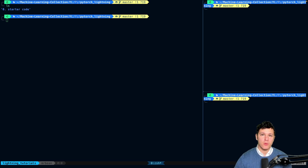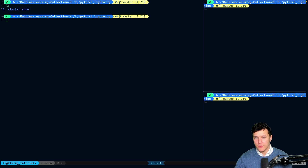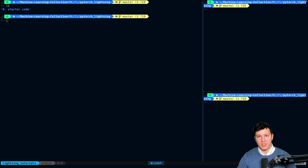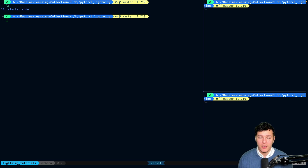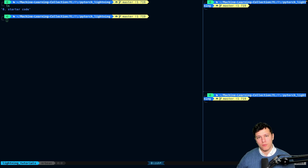Welcome to this first video where we will get into PyTorch Lightning. We're going to be building off the last video where I introduced the starter code, which is a very simple fully connected neural network training on MNIST. What we do is going to generalize to other projects, but it simplifies things so we can introduce the functionality of Lightning. In this video we're going to start really simple — we'll introduce one functionality, the Lightning module, and then build on that. Each tutorial will build on the previous one.